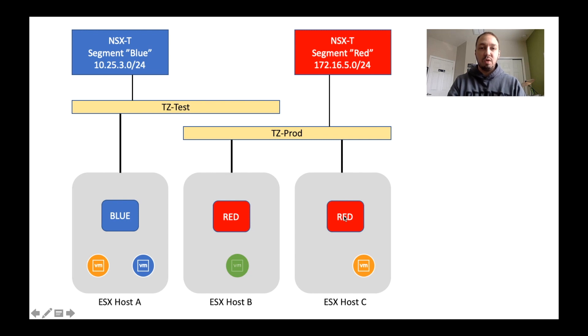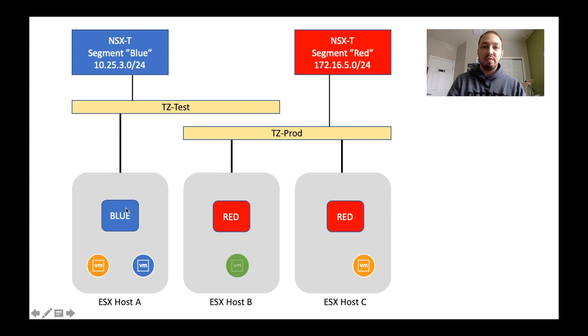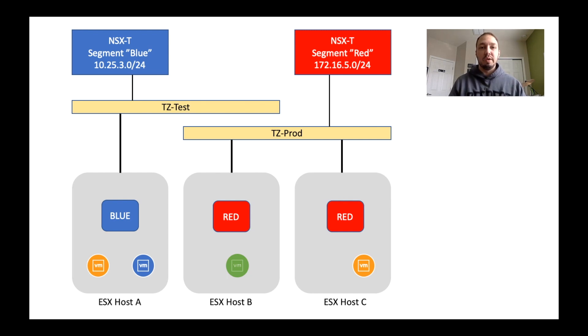So the red network is available to these VMs because tz-prod spans across their hosts. And likewise, the blue network is available over here. But let me go into the actual GUI and show you guys what this looks like.